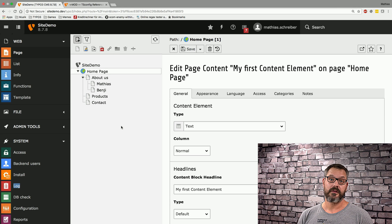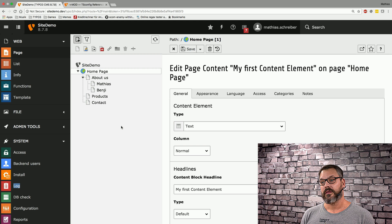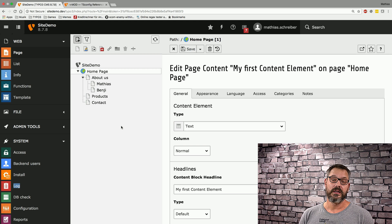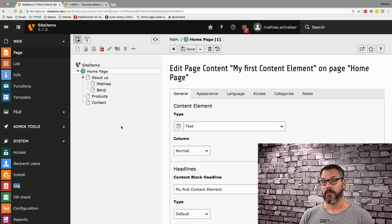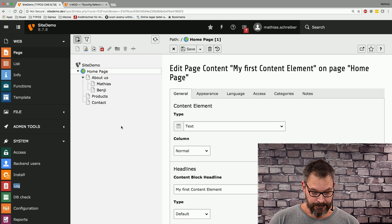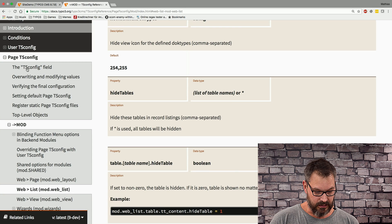In our past series we covered a couple of things we can do with forms and permission settings, and now we're going to take a look at cool things we can do with the different modules of TYPO3.